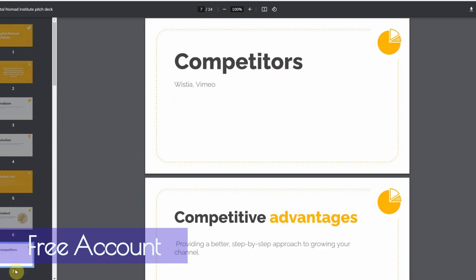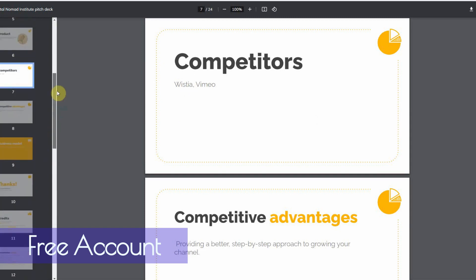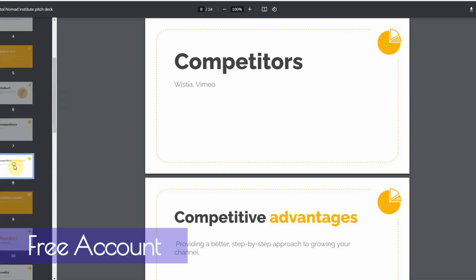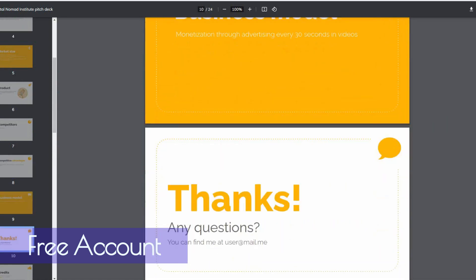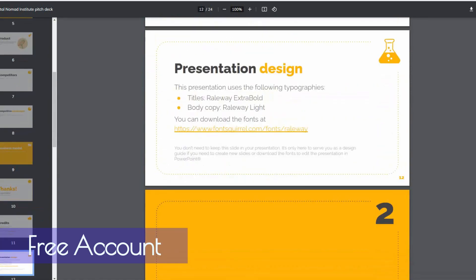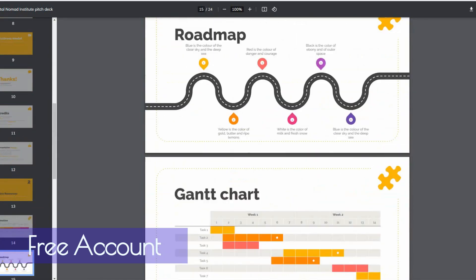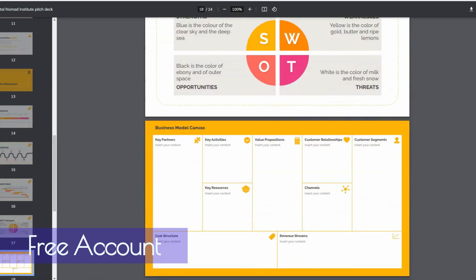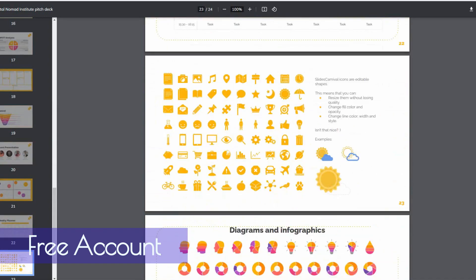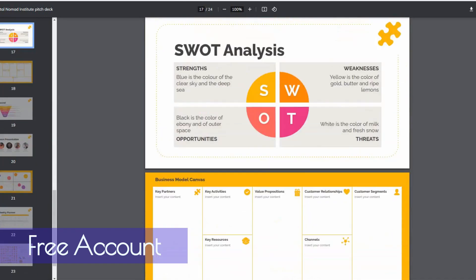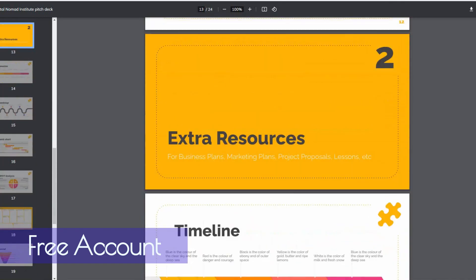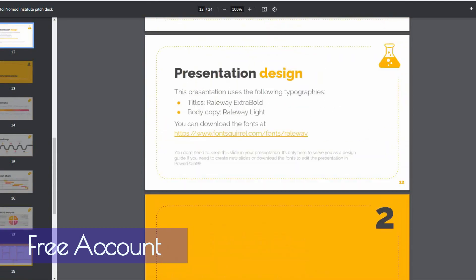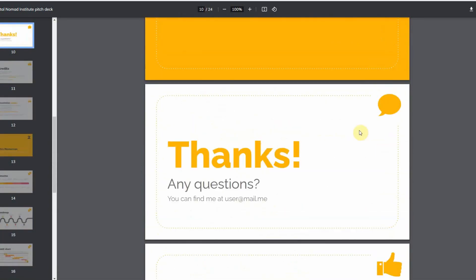Competitors, Wista, Vimo. It's quite in-depth. Let me see. Competitive Advantages, providing a better step-by-step approach to growing your channel. And, as you can see, it goes on and on. And, then, you got credits and other stuff right here. All right. This is extra stuff you can just delete. But, it basically stops at here. Okay. So, it's about 10 slides or 10 pages.